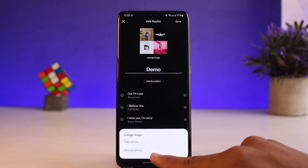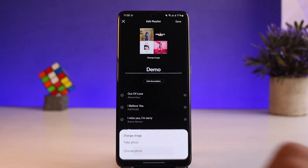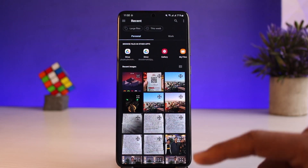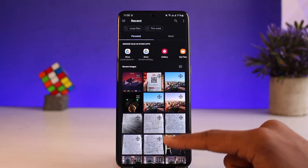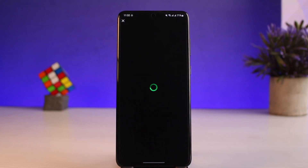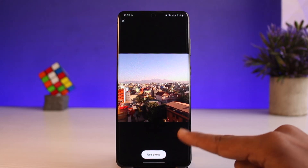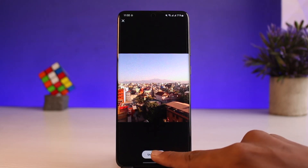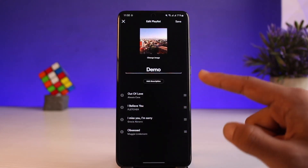If you want to change it, just tap on the Change Image button. You can see options: Take Photo or Choose Photo. I'll select the Choose Photo option. As I do that, I'll be taken to a page where I can upload another photo, so I'll select a random picture from the list.